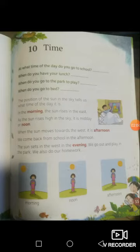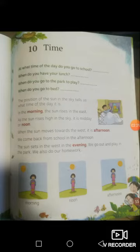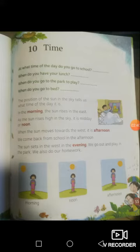When the sun moves towards the west, it is afternoon. And then we come back from school in the afternoon. The sun sets in the west in the evening. We go out to play in the park. We also do our homework. So let us look at all these different times: morning, noon, afternoon, and evening. The sun rises from the east and sets in the west — always remember that.